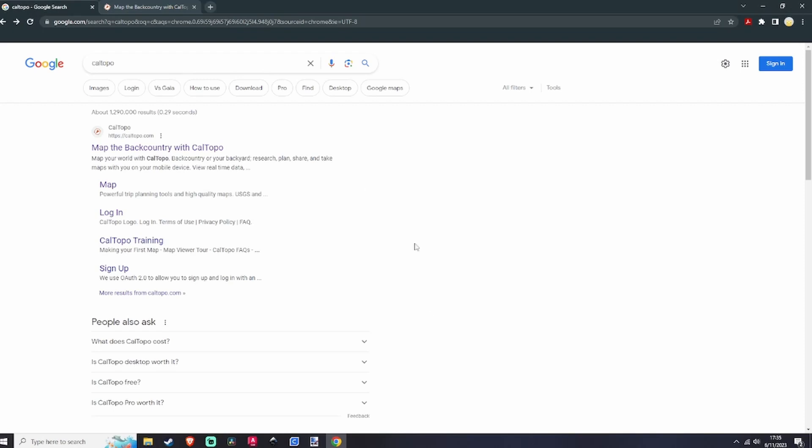Hey guys, today I'm going to show you how to get free topographical maps using CalTOPO. This is going to require two things from you: a computer and a printer to print the maps off with.